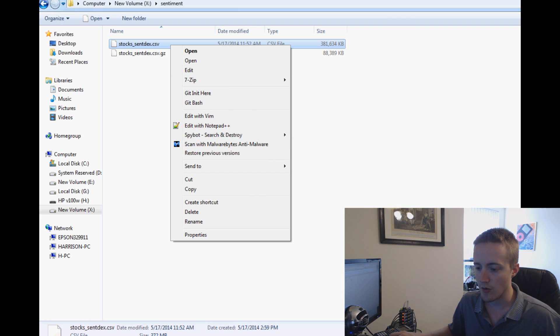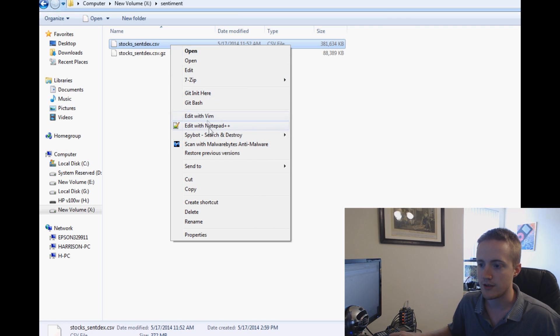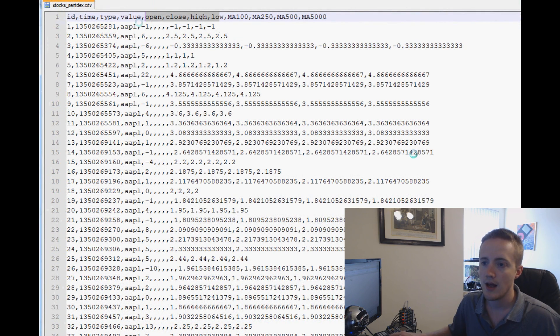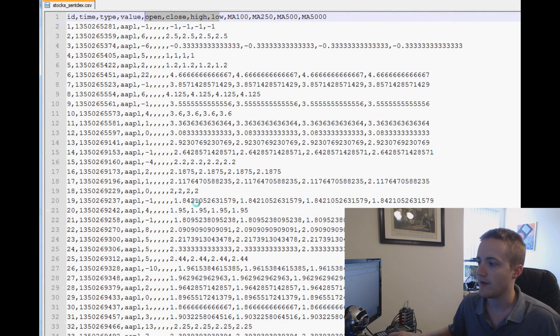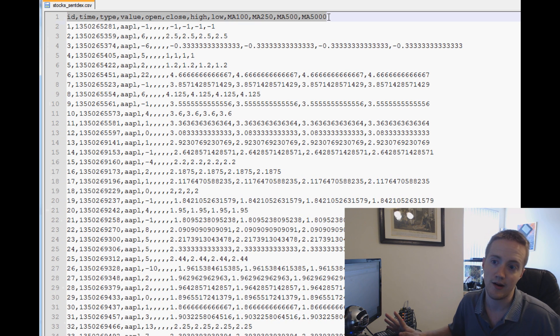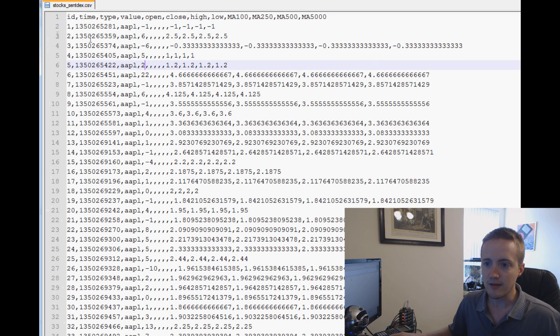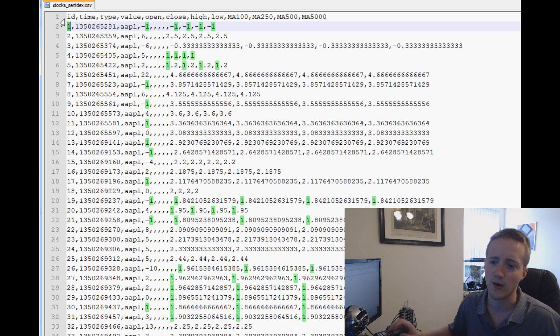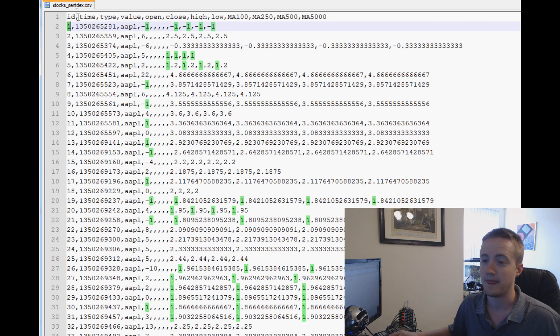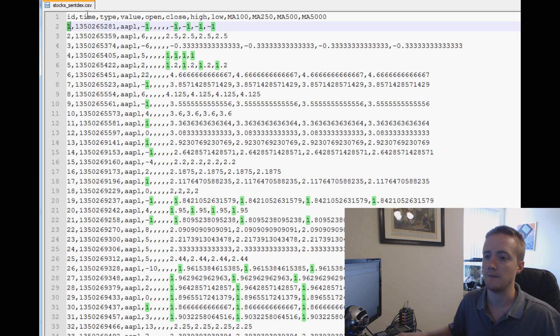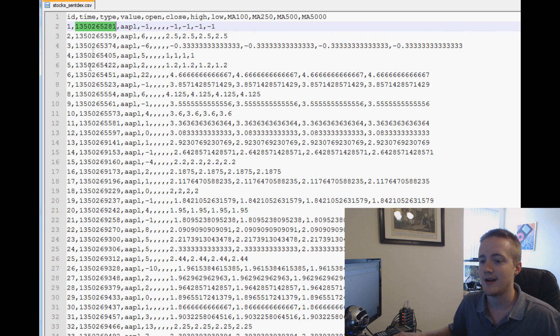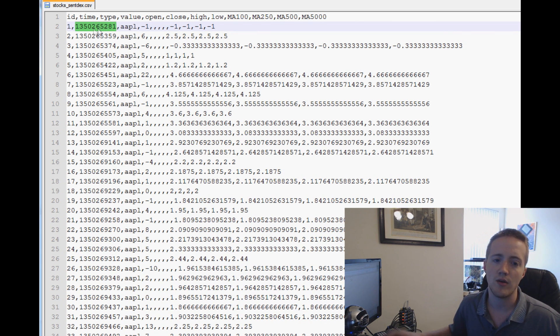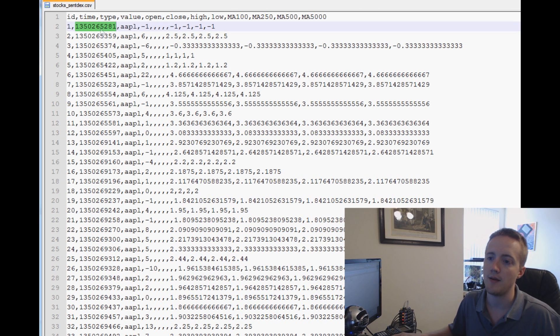And when you extract it, here it is: stocks_sentdex.csv, about 381 megabytes. We can open that up into Notepad++. This first row here is basically header or headings. The first column we have is ID, that's just the self-incrementing ID. We have time, and this is our timestamp in Unix time. We'll have to convert out of the Unix format, but it's easy enough.